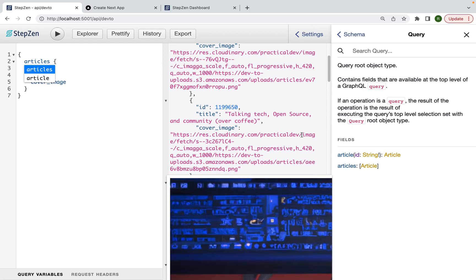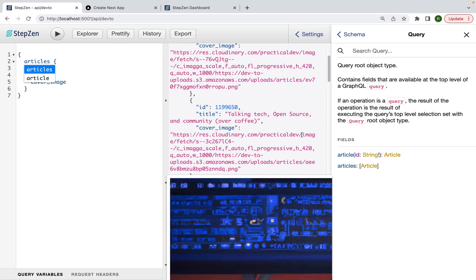I see some of them have, meaning that we can start using this in our application and show the articles, including the title and a cover image.